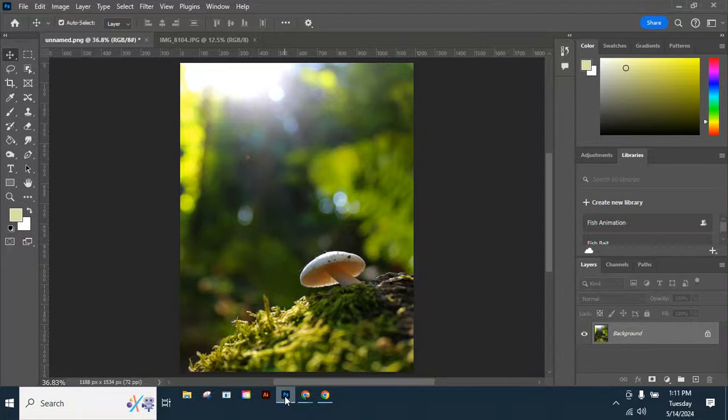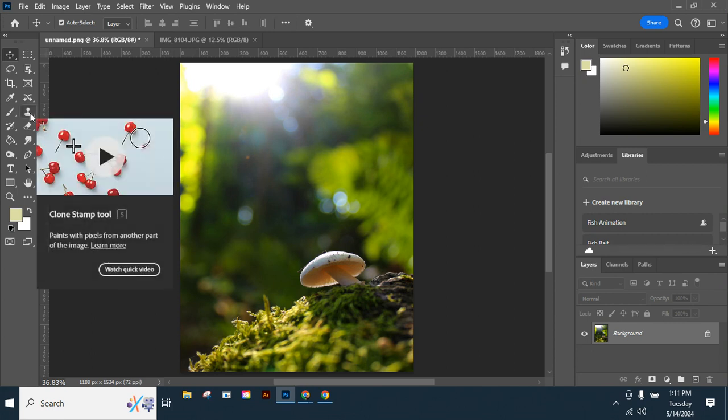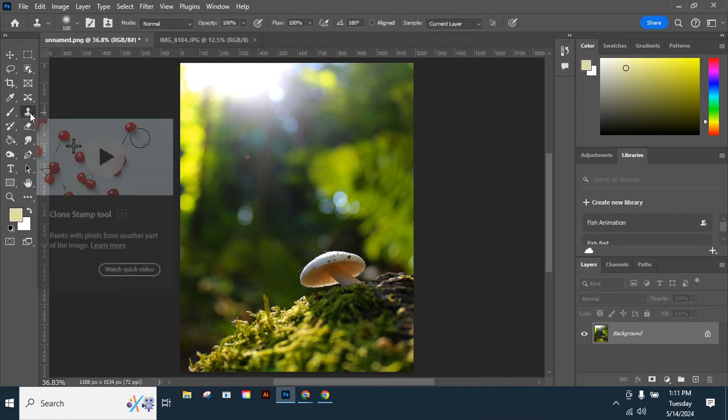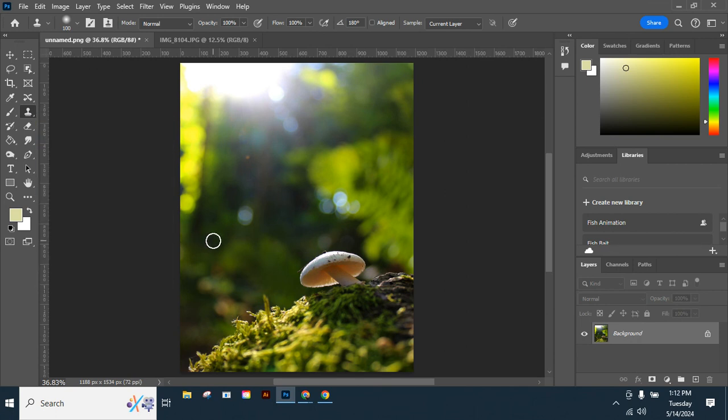Okay, let's look at using the Clone Stamp tool. I'm in Photoshop, I'll select the Clone Stamp tool. It's good for duplicating parts of your image, or in most cases you're going to take parts of your image away.